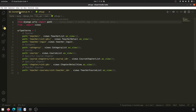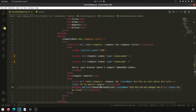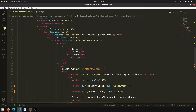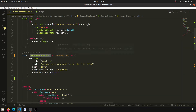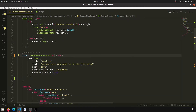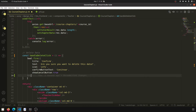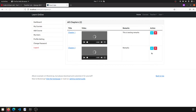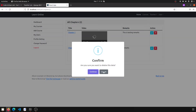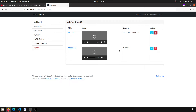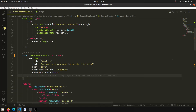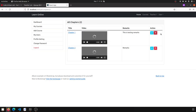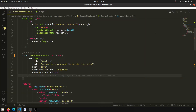I have opened the course chapter page. We have created a handle delete function — this is our handle delete function. When we click on this it will show a confirmation dialog: 'do you want to delete this?' When we click on it, it will show this kind of window — this is a SweetAlert.